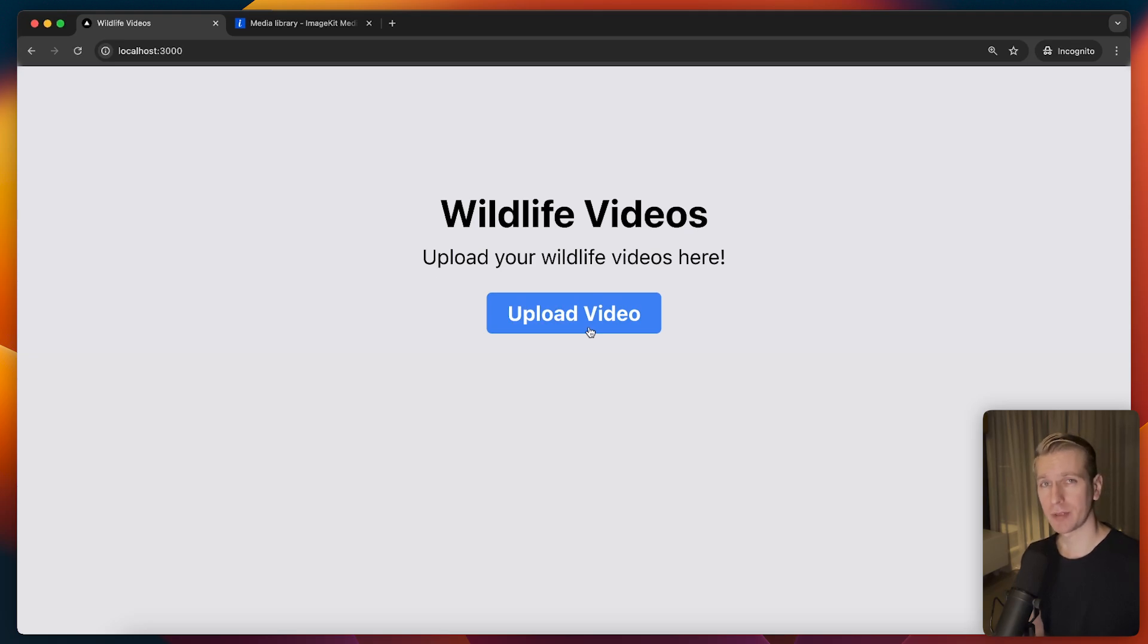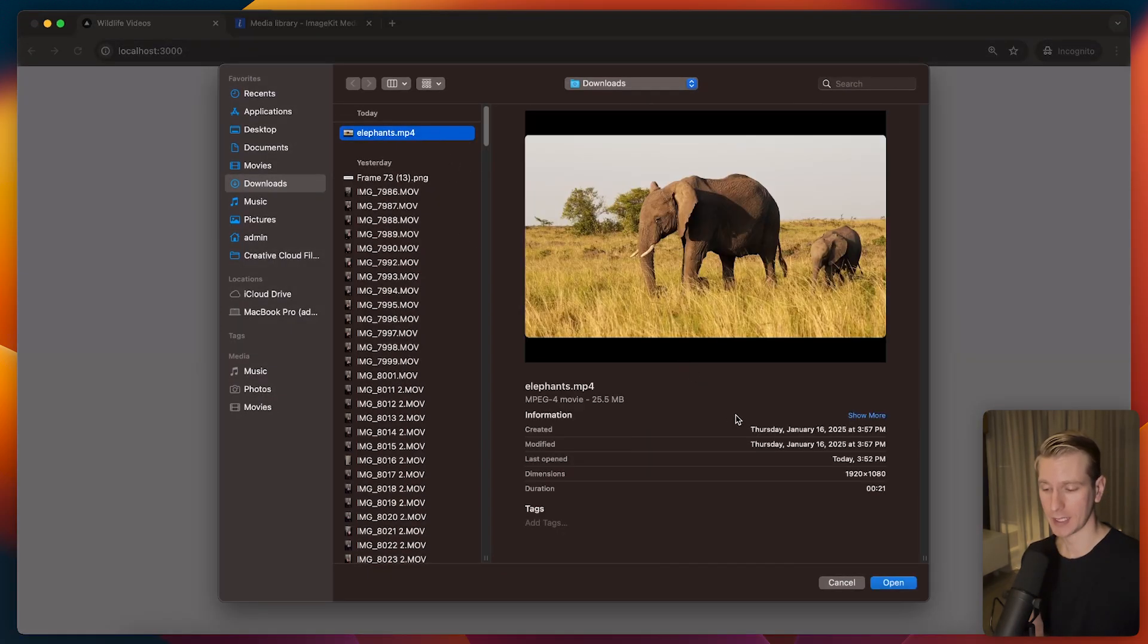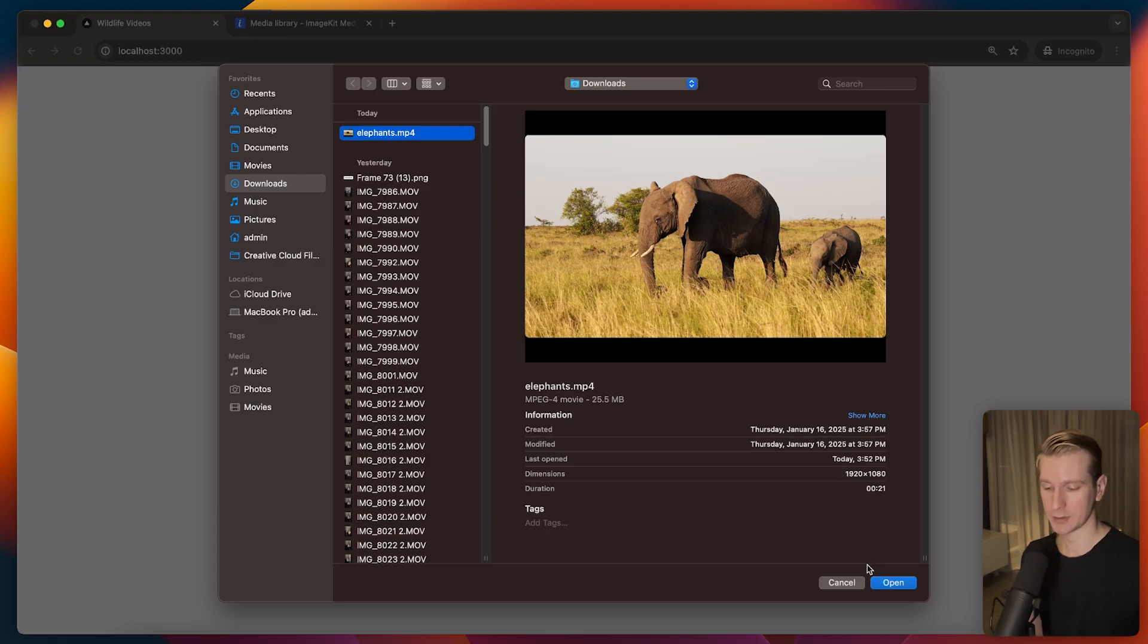In this video we'll talk about uploading videos in React and Next.js. I have a simple Next.js project here with a custom upload button. If I click on that it opens up my native OS picker. I have an mp4 file here of some nice elephants.